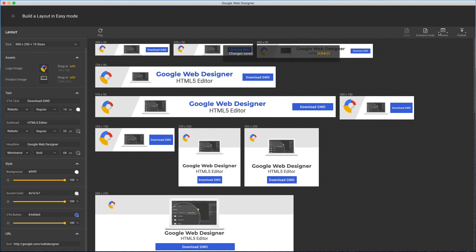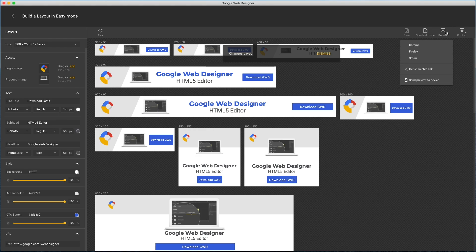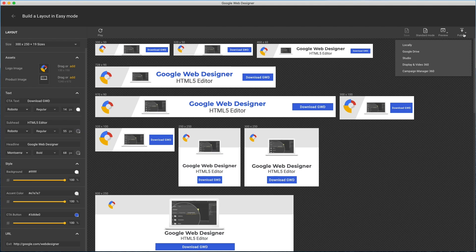Skipping over to preview, I see the usual options about which browser, sharing links, and previewing on a device. Same for publish. All the usual options. In this case, I'd push directly to display and video 360.